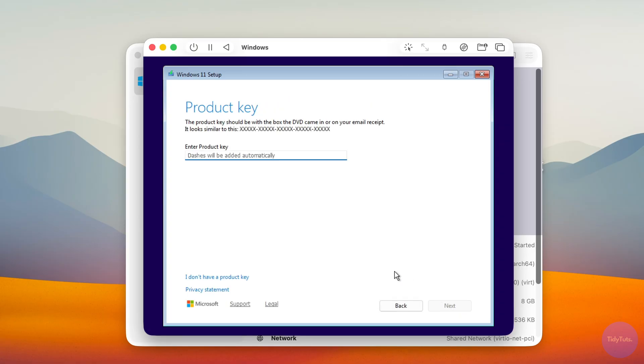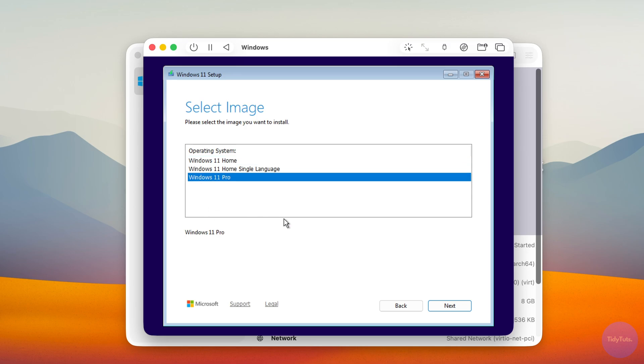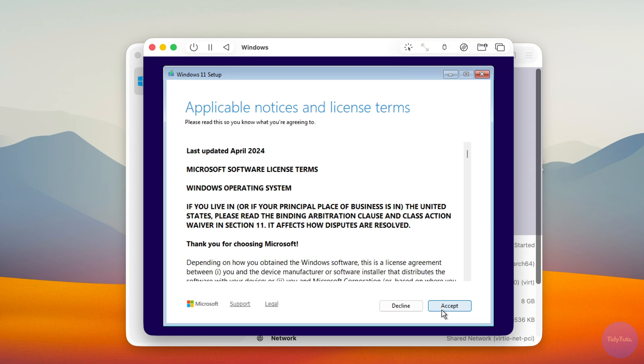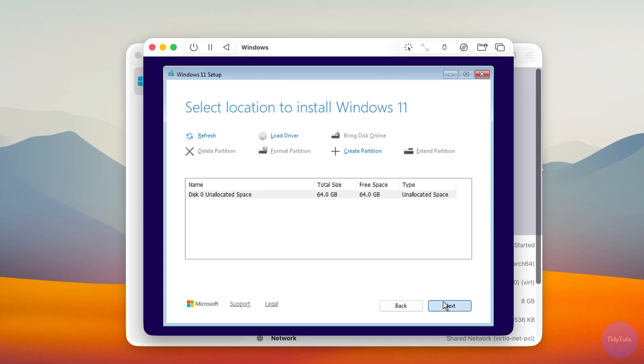On the next screen, click I don't have a product key. Choose whether you want the Home or Pro Edition and click Next. Accept the license terms and continue.